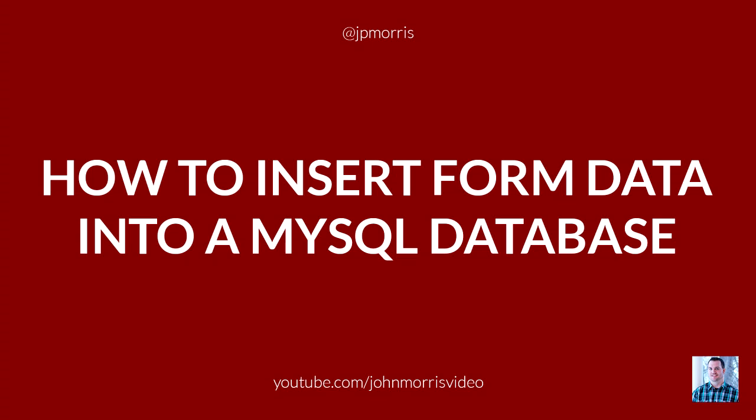I'm going to be talking about how to insert form data into a MySQL database using PHP and MySQLi. I'm doing this because this is probably one of the most often asked questions I get. It's a tutorial I have here on YouTube that is a little bit older. People sometimes have trouble getting the data to actually insert into the database, and I get asked all the time what the issue is.